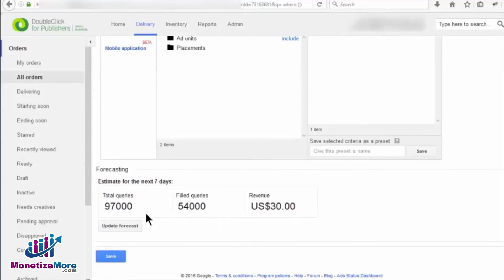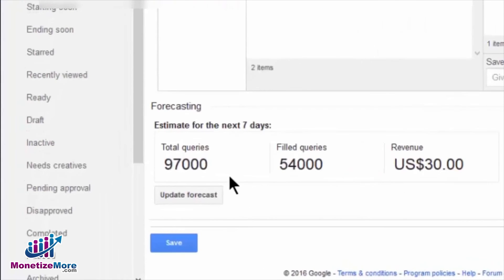The first is the total queries, which shows the total possible ad unit requests available for the line item for the following seven days.